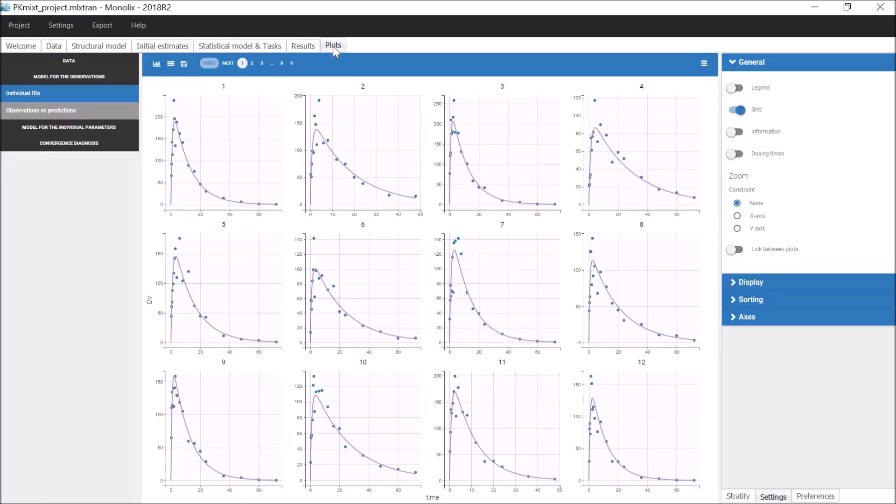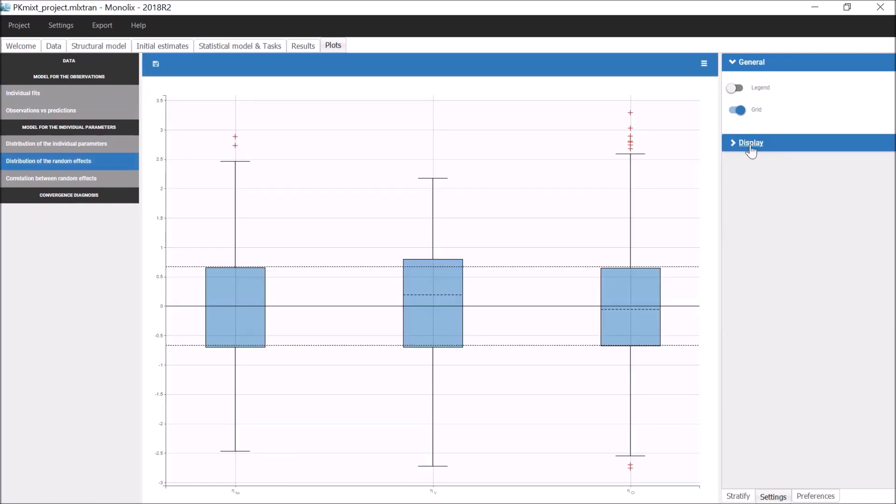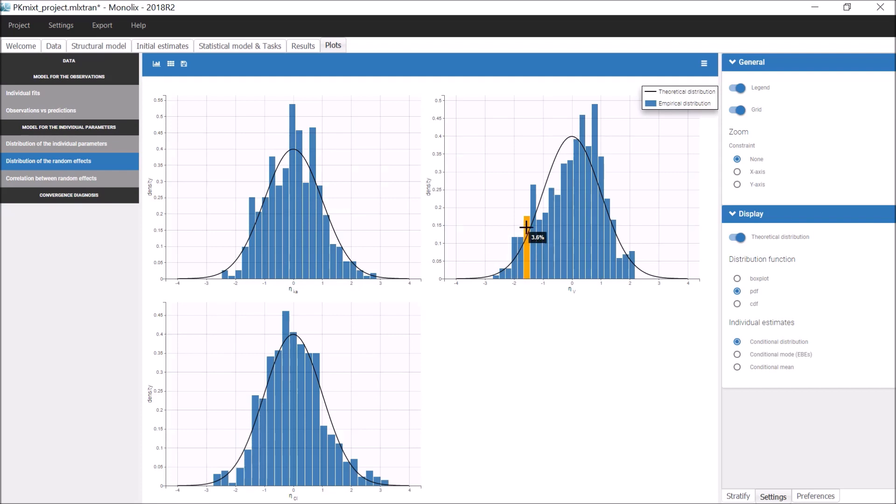To check this, I will have a look at the distributions of the random effects displayed as histograms. The empirical distribution for eta-V seems to show some heterogeneity, although it is not very clear. It seems from this bump here in the distribution that there might be different groups of random effects for V.